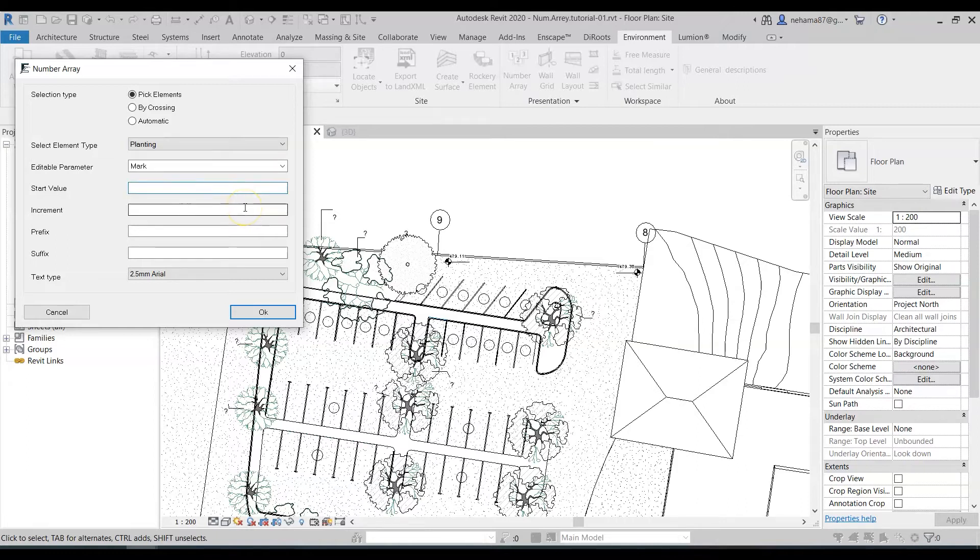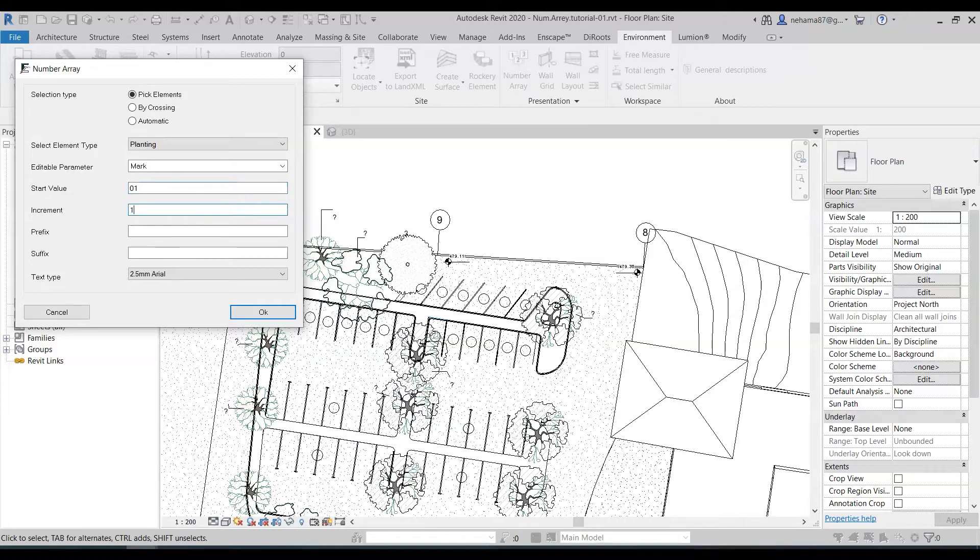Let's go on with the start value it's going to be one. Of course it can be any number and the same for the increment. It's one but it can be two or three or four no problem. Let's add a nice prefix just for the example.